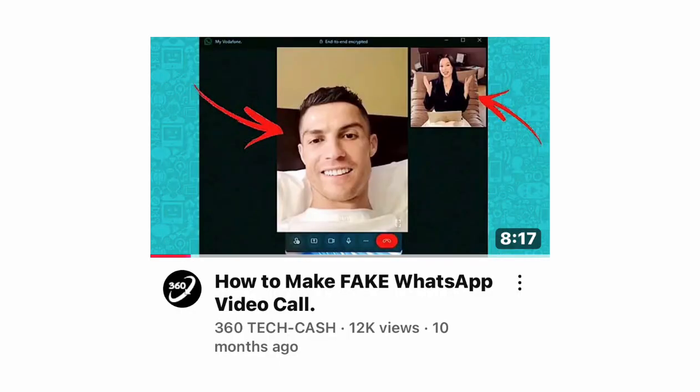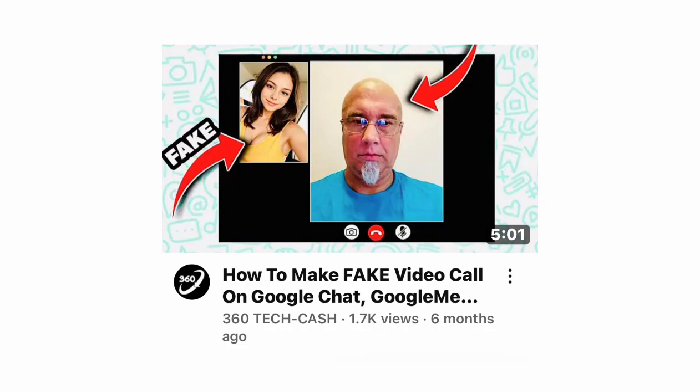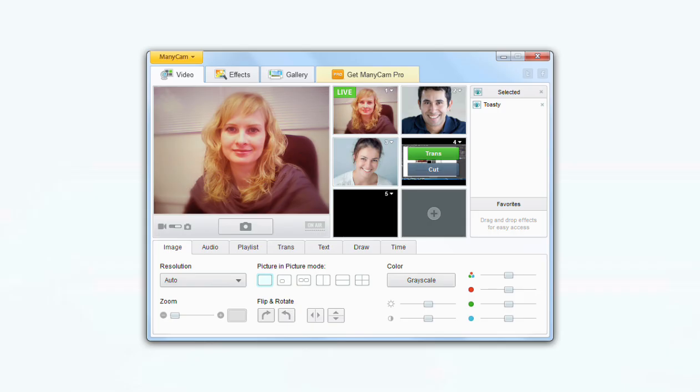In some of my previous videos we've learned how to make a fake video call on WhatsApp, and I've also made a video on how to do that in Google Chat. All these processes of making a fake video call on WhatsApp, Google Chat, or any other platform require ManyCam. However, not all versions of ManyCam can help you make a fake video call effectively without having to pay money.